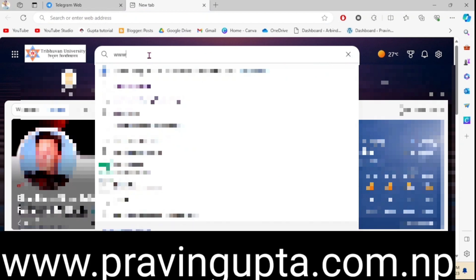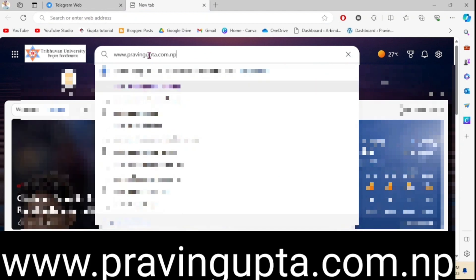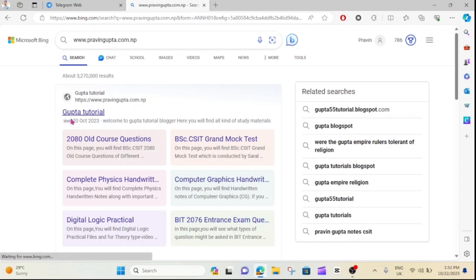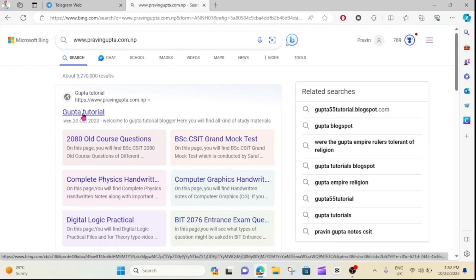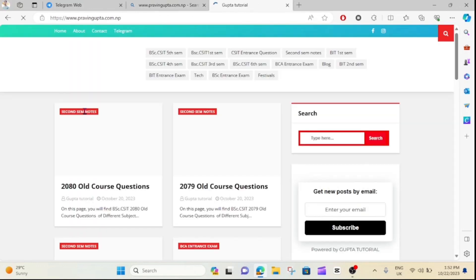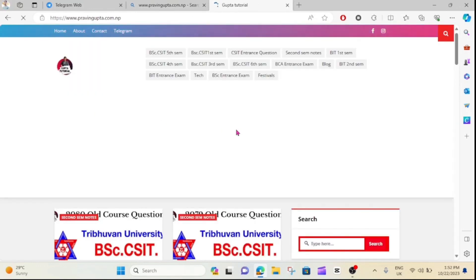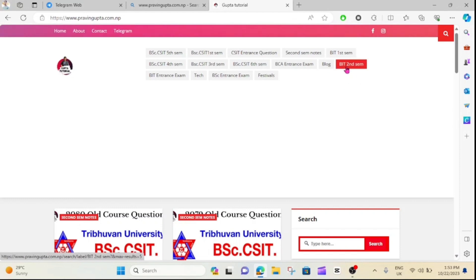I'm going to show you all the notes in the description box. Go to www.parvindgupta.com. You can also click on the link in the description box. You can also click on BID 2nd semester — click on the link in the description box.